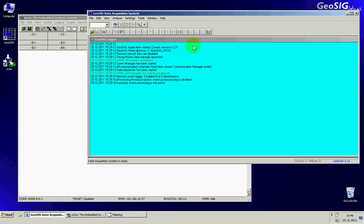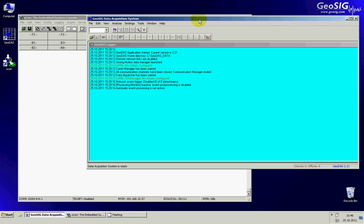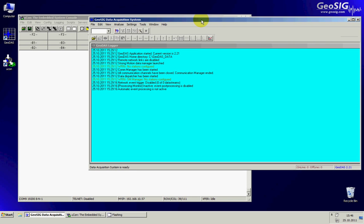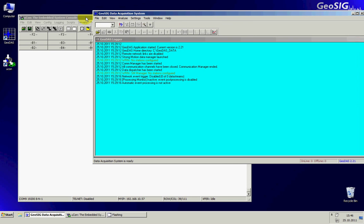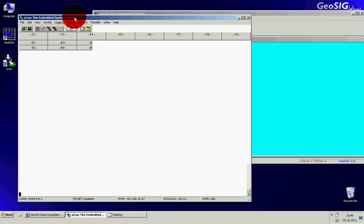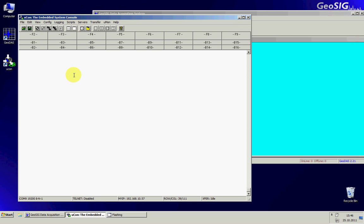We have now the GeoDAS software running and we also have the Yukon console connected to the device. As you can see I'm using the COM9 at the speed of 19200 and here in the Yukon I can also see my own IP that will be useful afterwards for the configuration.